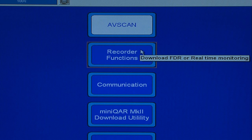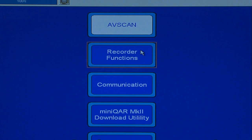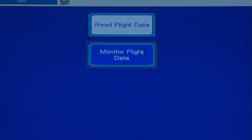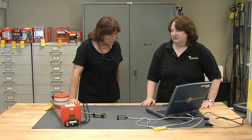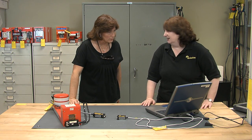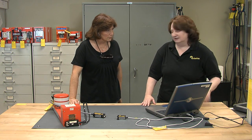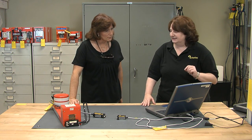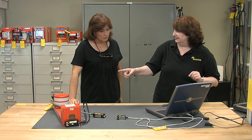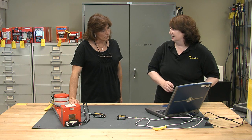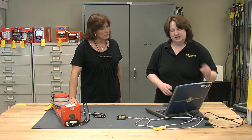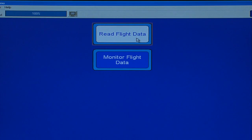We're only concerned with downloading from the recorder, so I'm going to click on the recorder functions. I have a choice of looking at the data in real time — that's the monitor flight data — but I'm going to download the data off of that flight data recorder because I want to analyze the data in AppScan. So I'm going to click on read flight data.